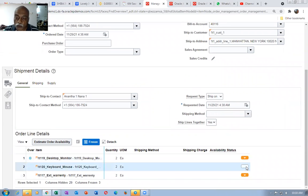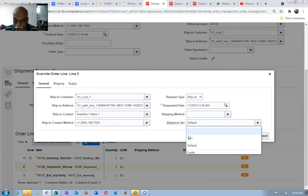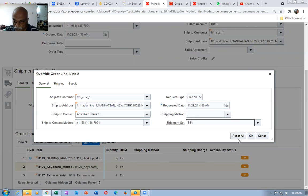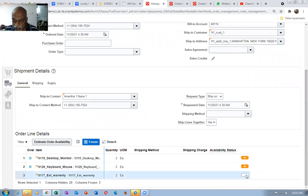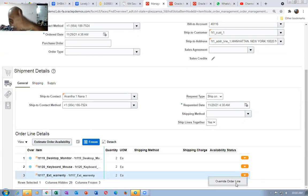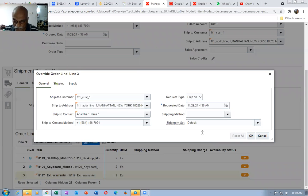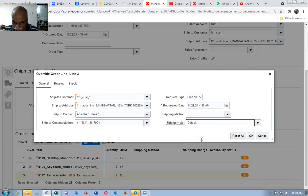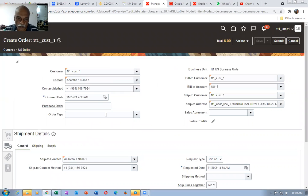For the second line, if you go there, we can very well add it to the existing ship set. Click on it. Since ship lines together is set, drop it down — you will now find SS1 coming. Click on OK. Then go down to the last line. There is an extended warranty which is only a billable line. Go there, click on it — I will not put SS1 over here. Click on OK.